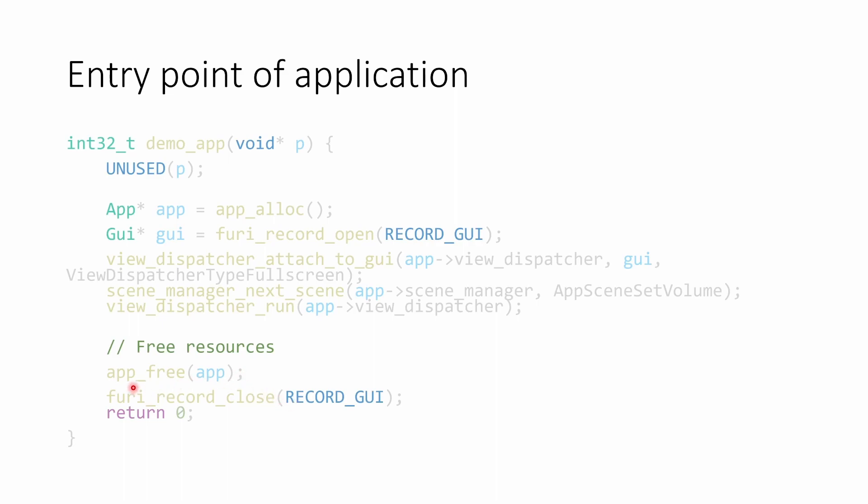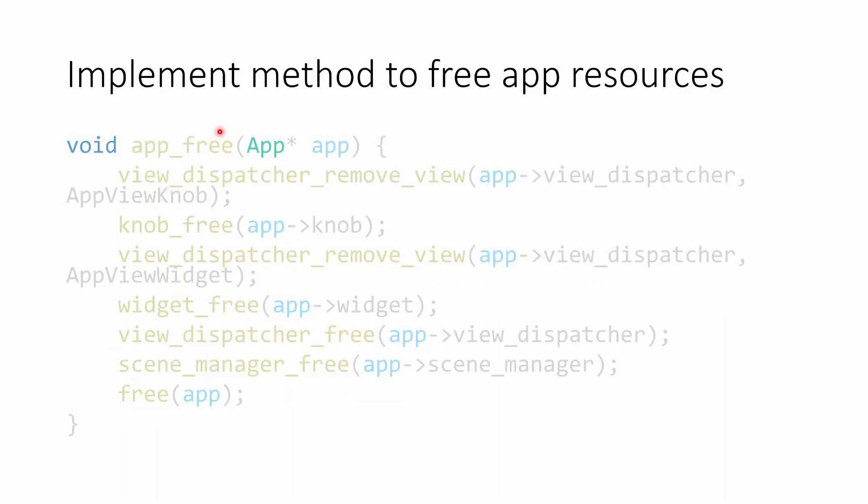For app free, we're just going to remove the views. We're going to free the widget. We're going to free the dispatcher. We're going to free the scene manager and finally release the full object's memory as well.